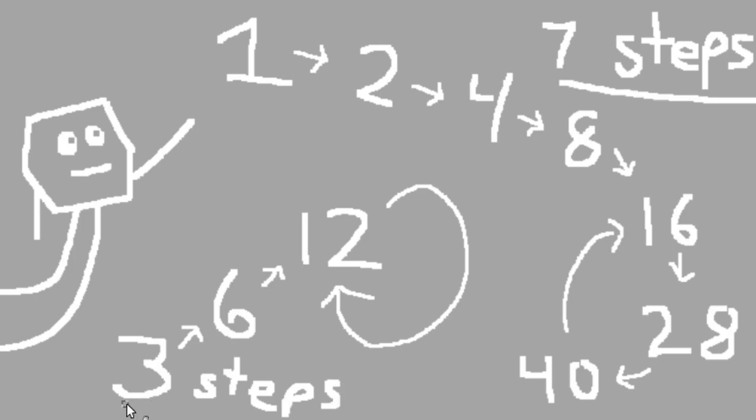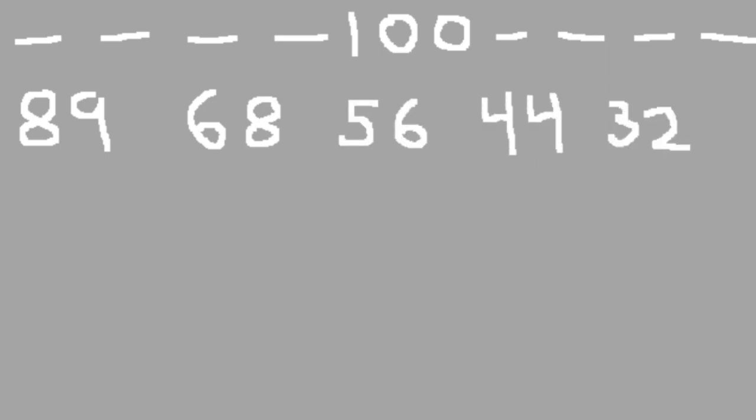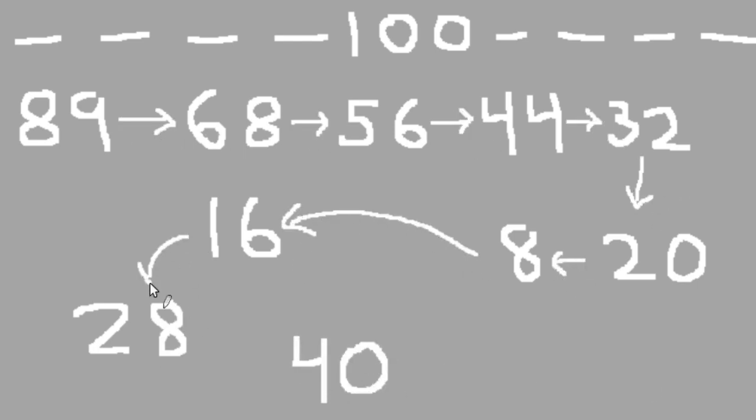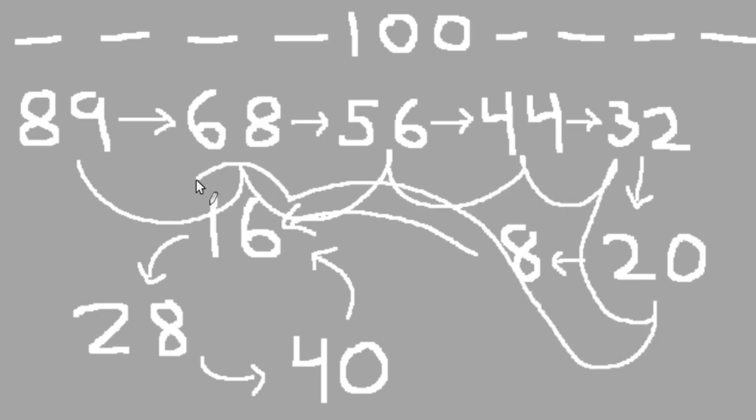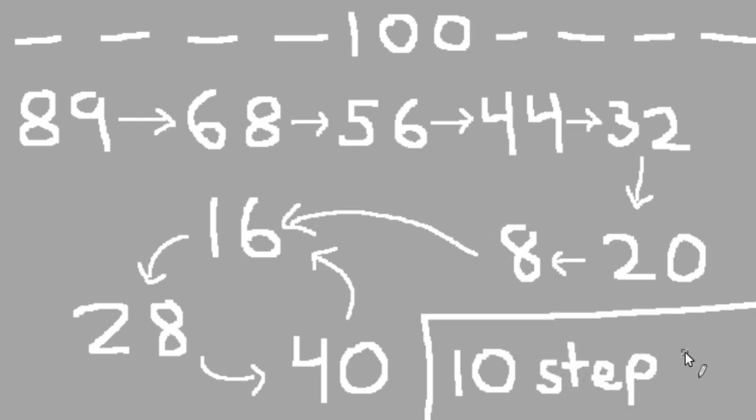Clearly, starting from 1 produces a longer chain of unique numbers. But can we do better? Well, if we use 100 as our upper bound, meaning we're not checking any numbers above 100, it turns out that starting from 89 produces the longest chain. 89 goes to 68, then goes to 56, then goes to 44, 32, 20, 8, 16, 28, 40, then back to 16. That's a total of 10 steps before it repeats.